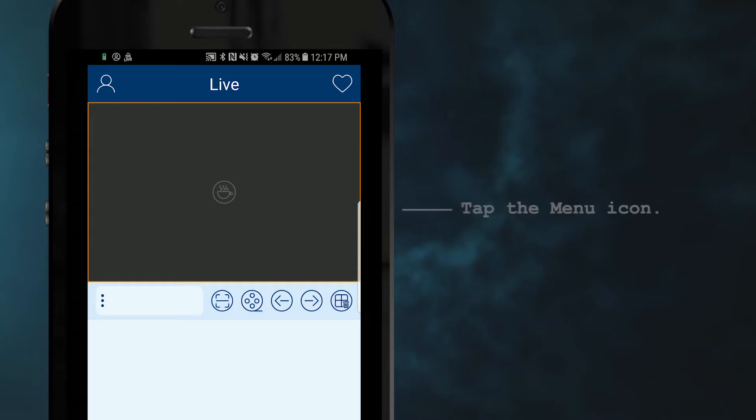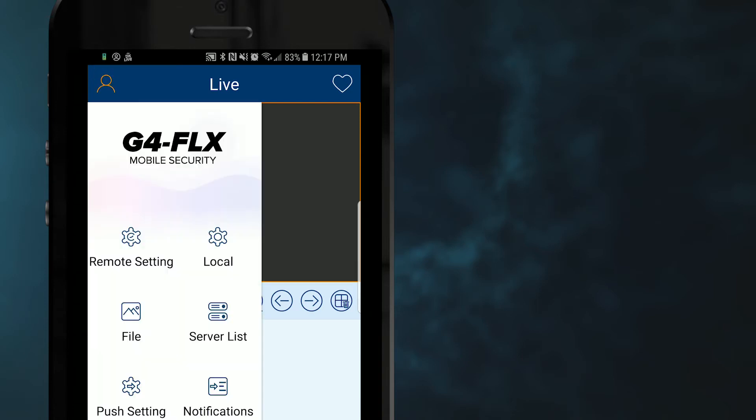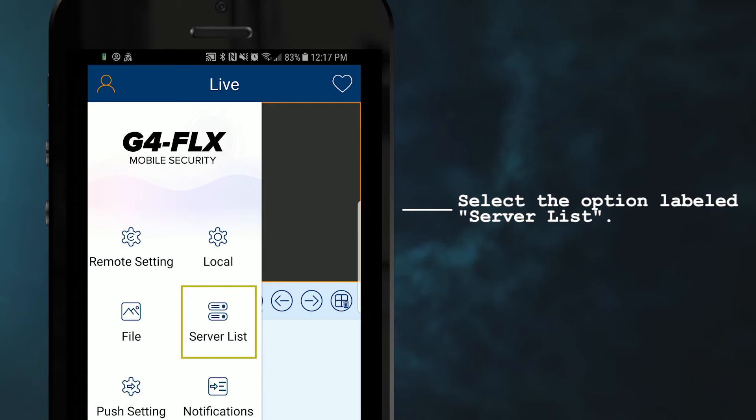First step in doing so is going to be to tap the menu icon located in the top left corner of the application. Once opened, you'll find multiple options, one being server list. Let's go ahead and select that option.